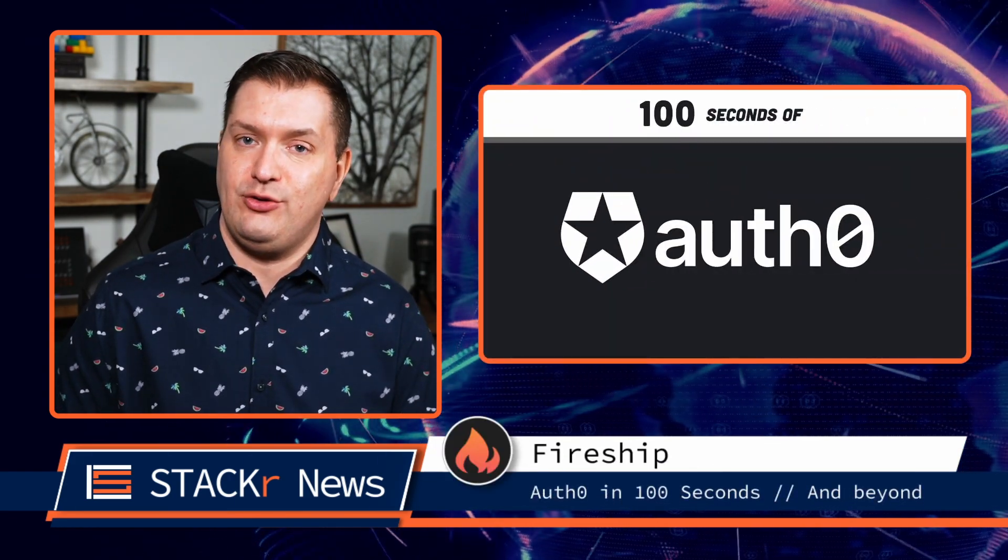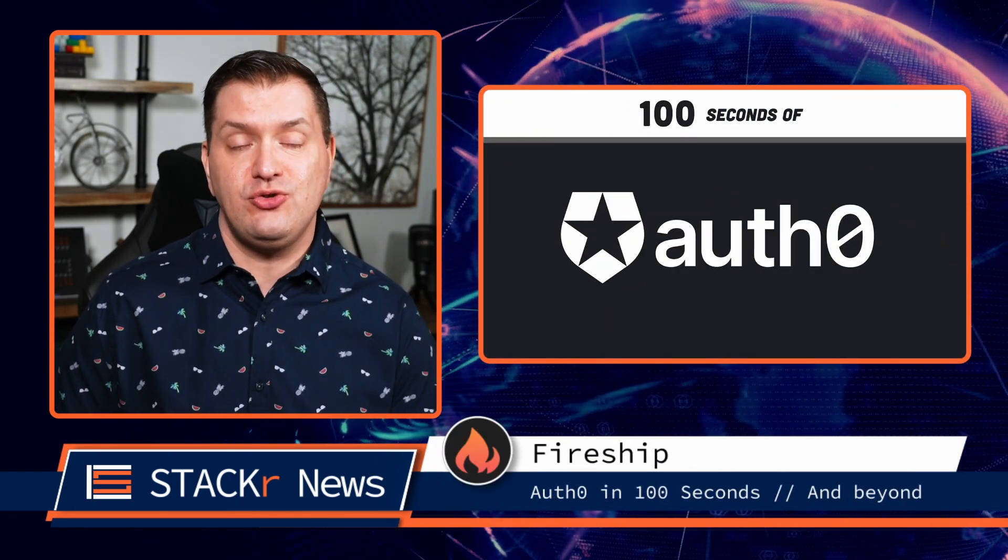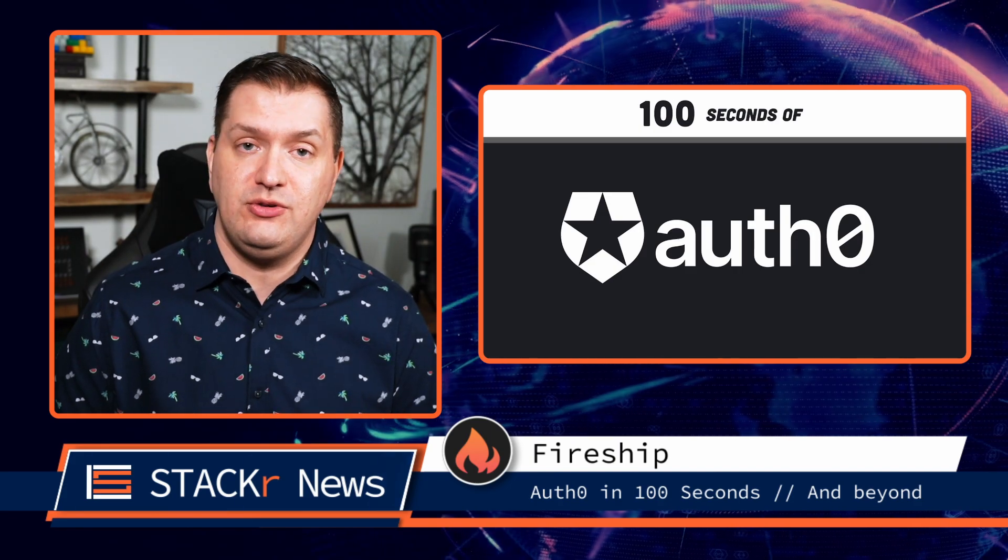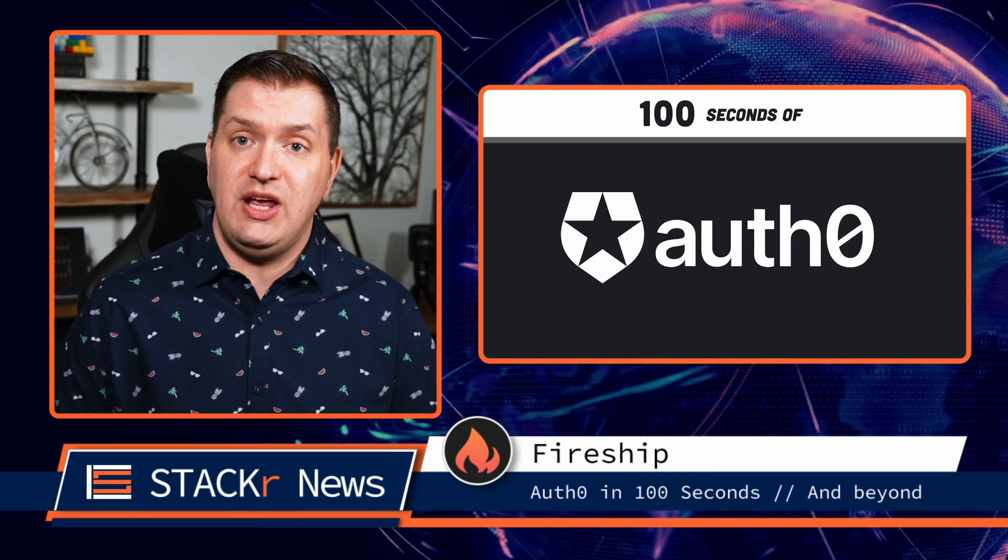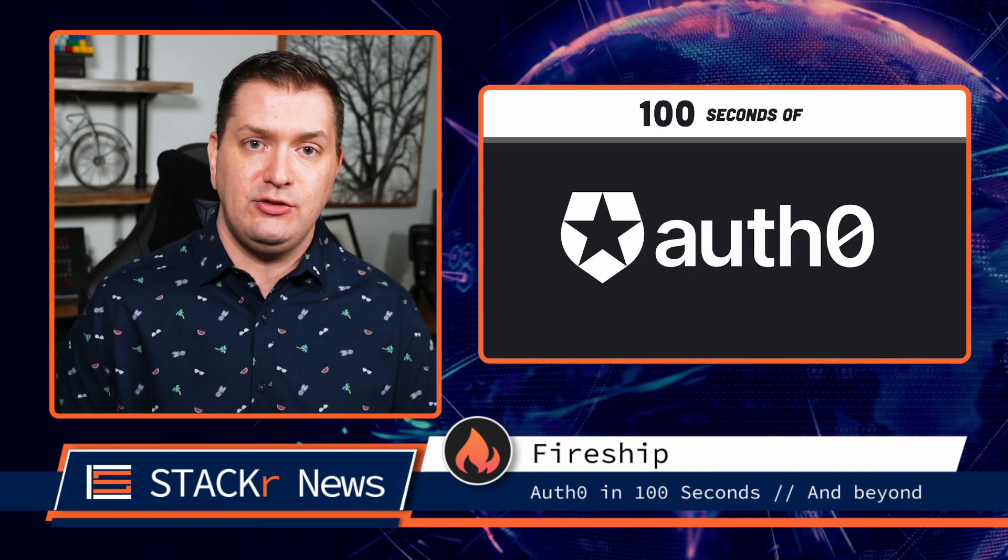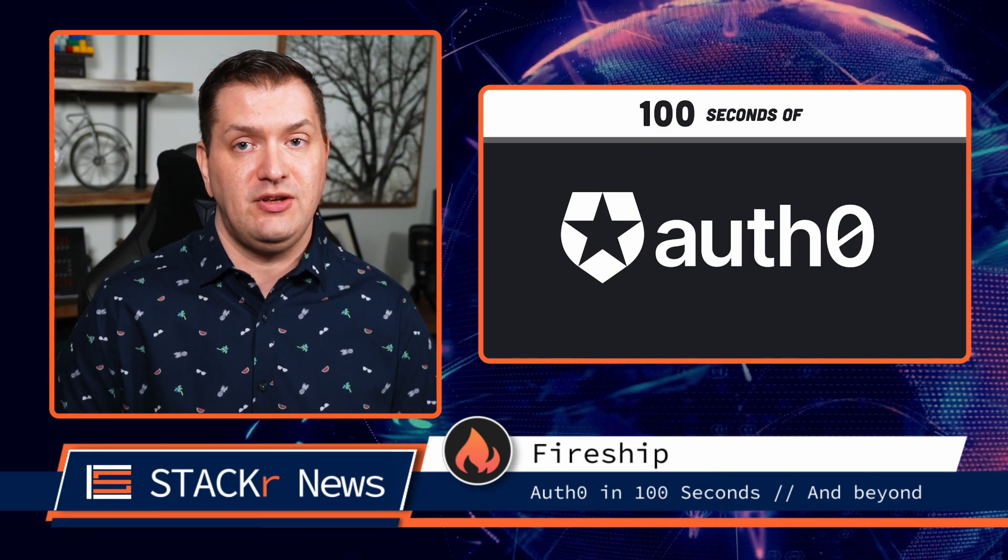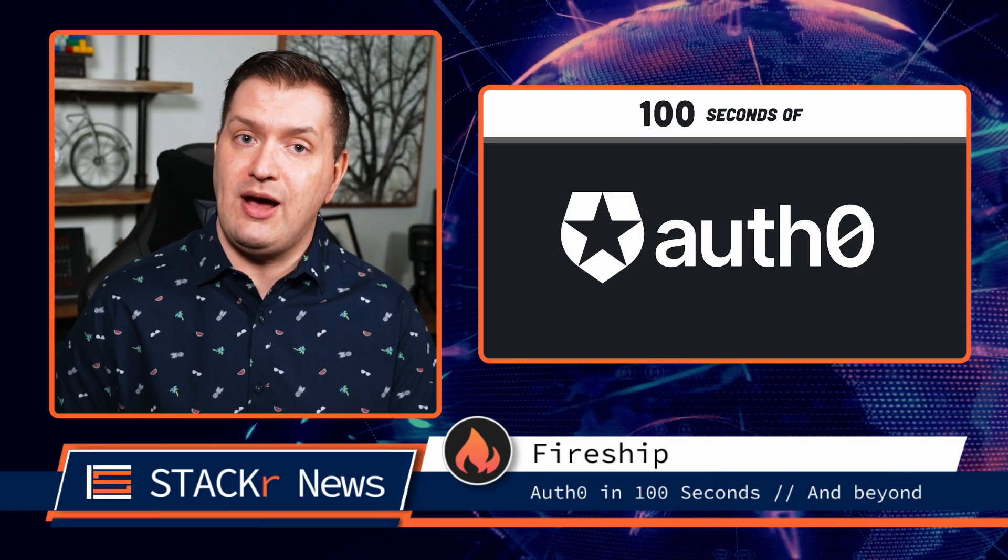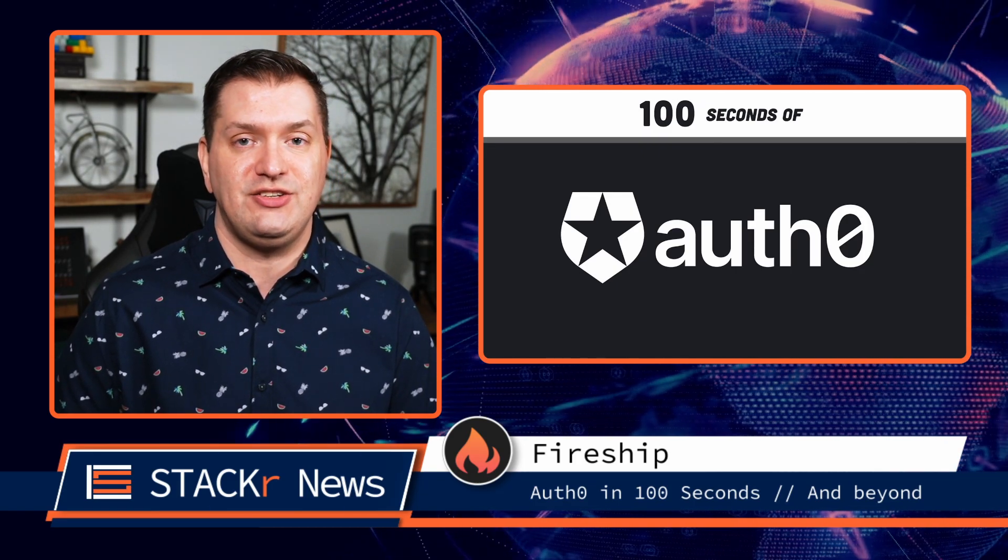Next, we've got another great Fireship video where Jeff introduces Auth0 in 100 seconds, and then James Q Quick takes over and goes beyond 100 seconds to show you how to set up Auth0 with Next.js.